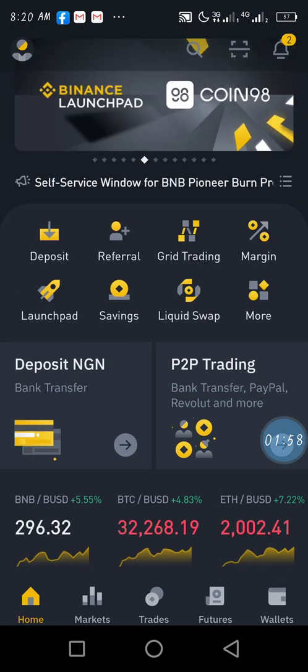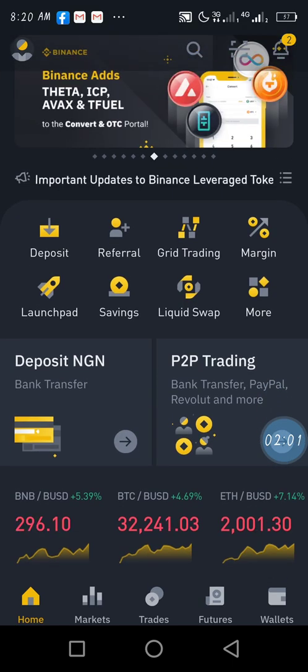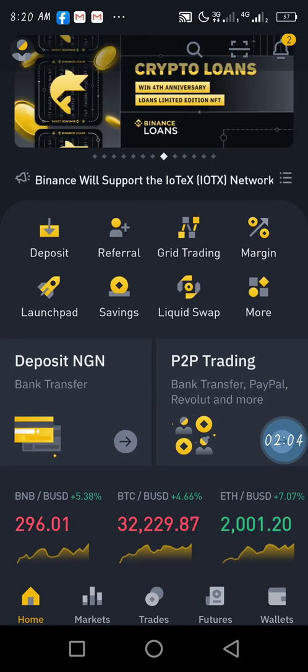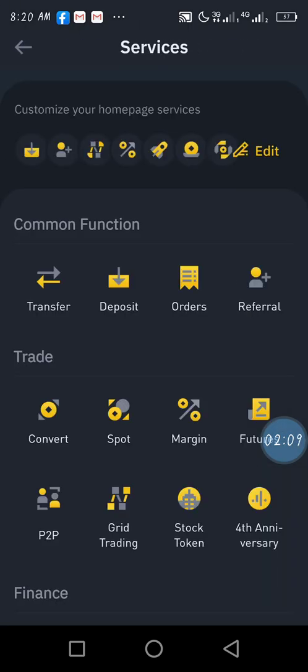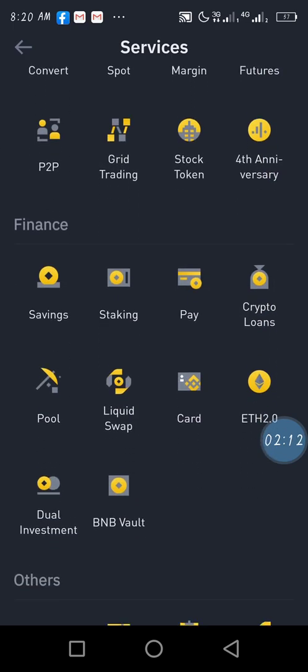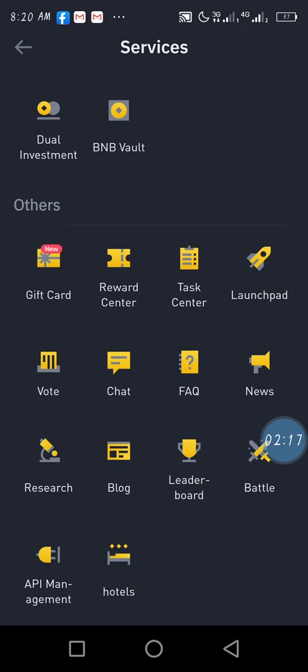Click on More. You can see Launch, Fiat, Savings, Liquid Swap — then click on More again. What you are looking for is API Management. Scroll up and move to API Management. You'll see it at the bottom left corner on your phone. Click on API Management.